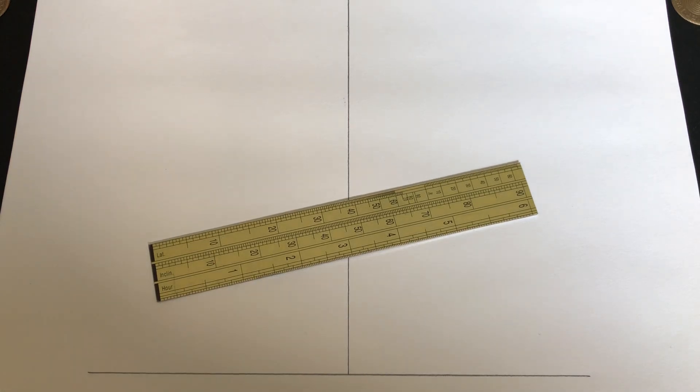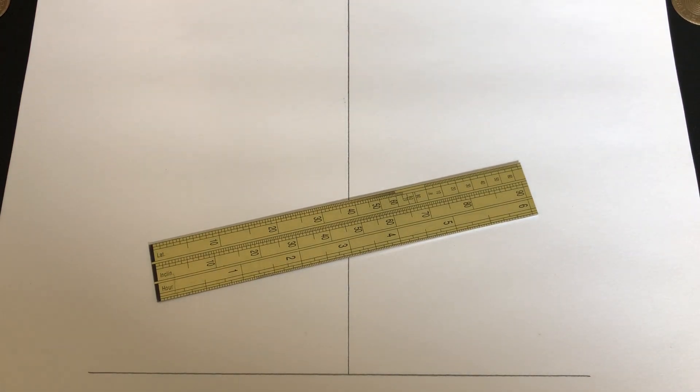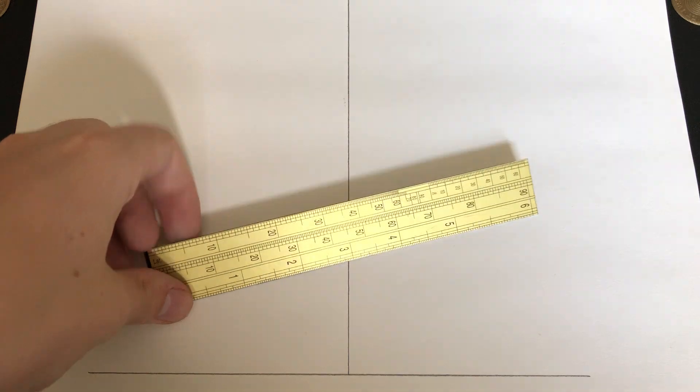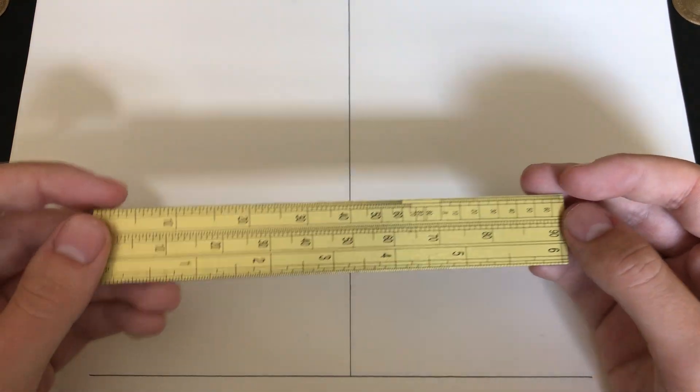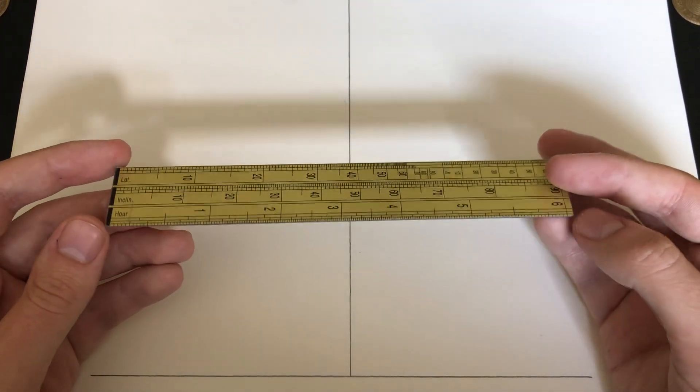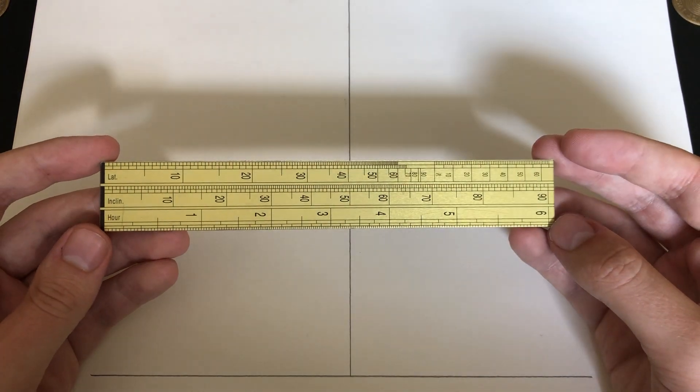Welcome to BC Mnemonics. In this video, we're going to be taking a look at Searle's Dialing Scale, which is in and of itself not a sundial, but can be used to create various sundials.